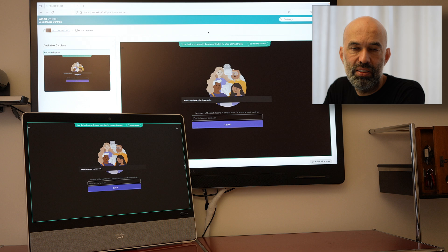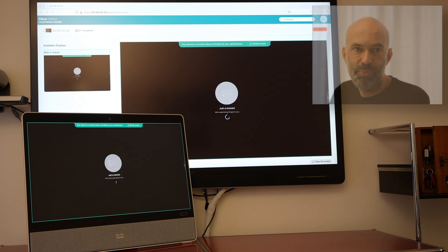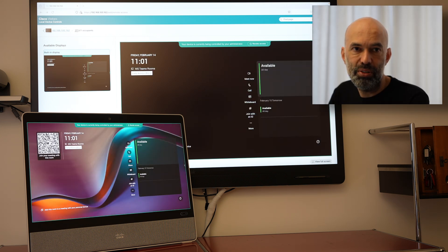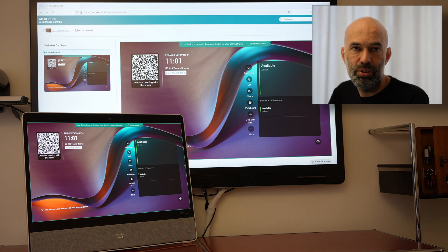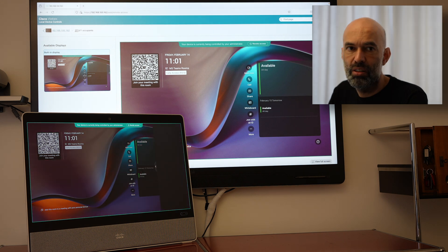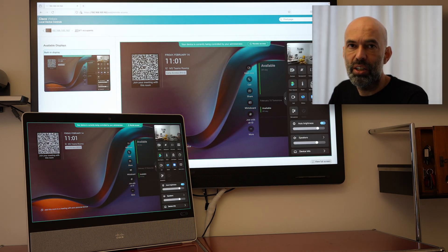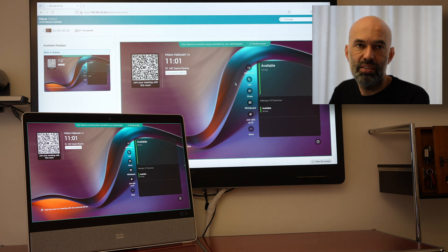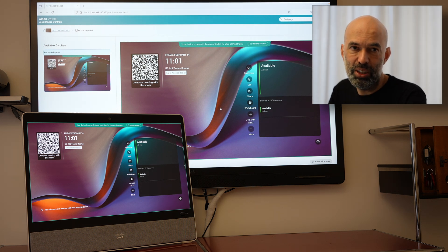It's signing in. And there we go. We have the device up and running. There we go. Remote access is still working. And I have deployed fully a Microsoft Teams Room device.